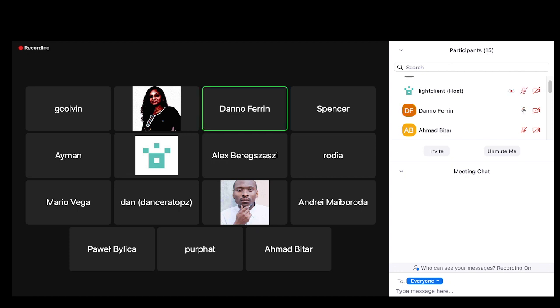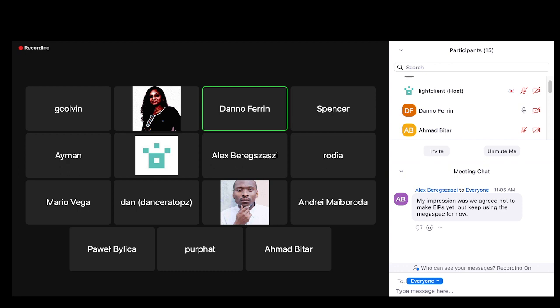I did some performance work on Besu, but I haven't done much on EOF. Most of my time has been occupied writing slides for a conference next week.